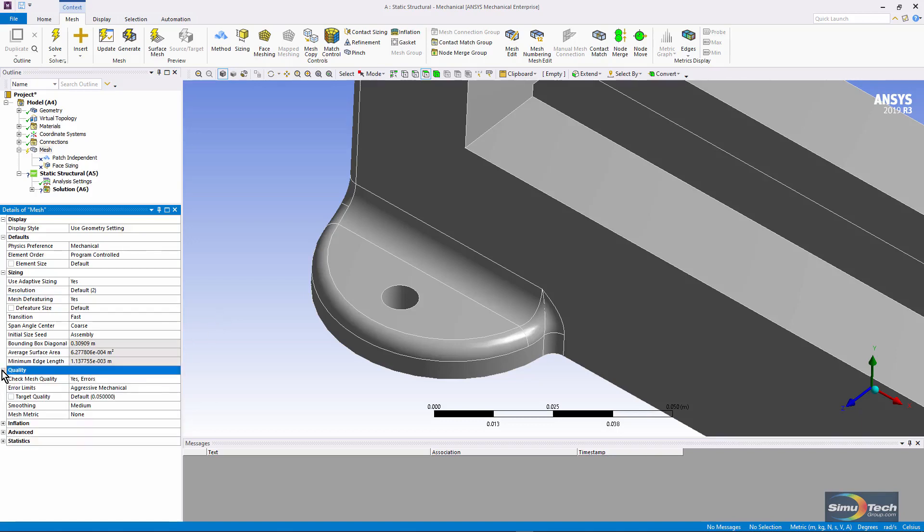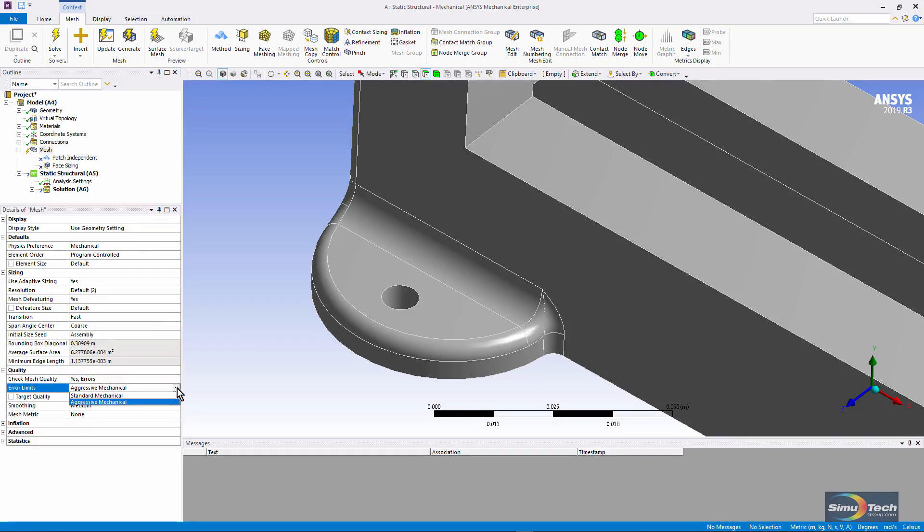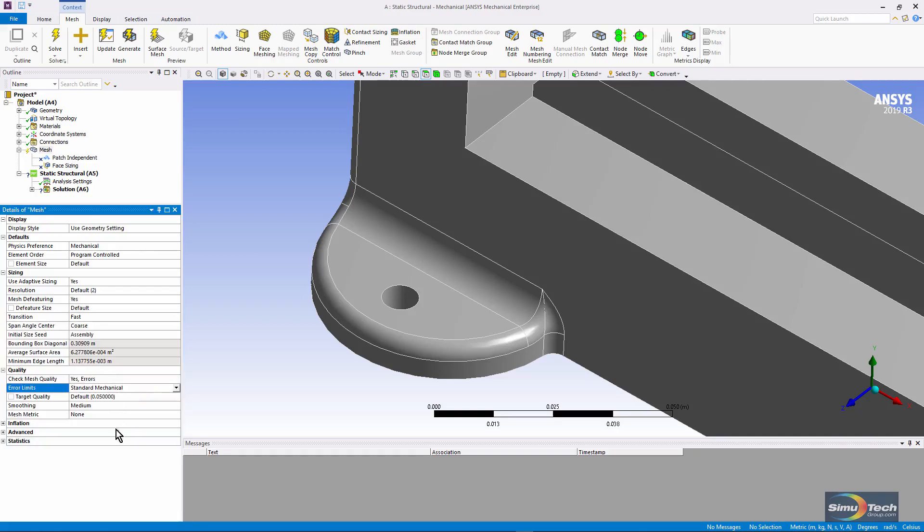Under quality, I could play with error limits. Here I have aggressive mechanical. If I go to standard mechanical, then the software will permit more badly shaped elements.